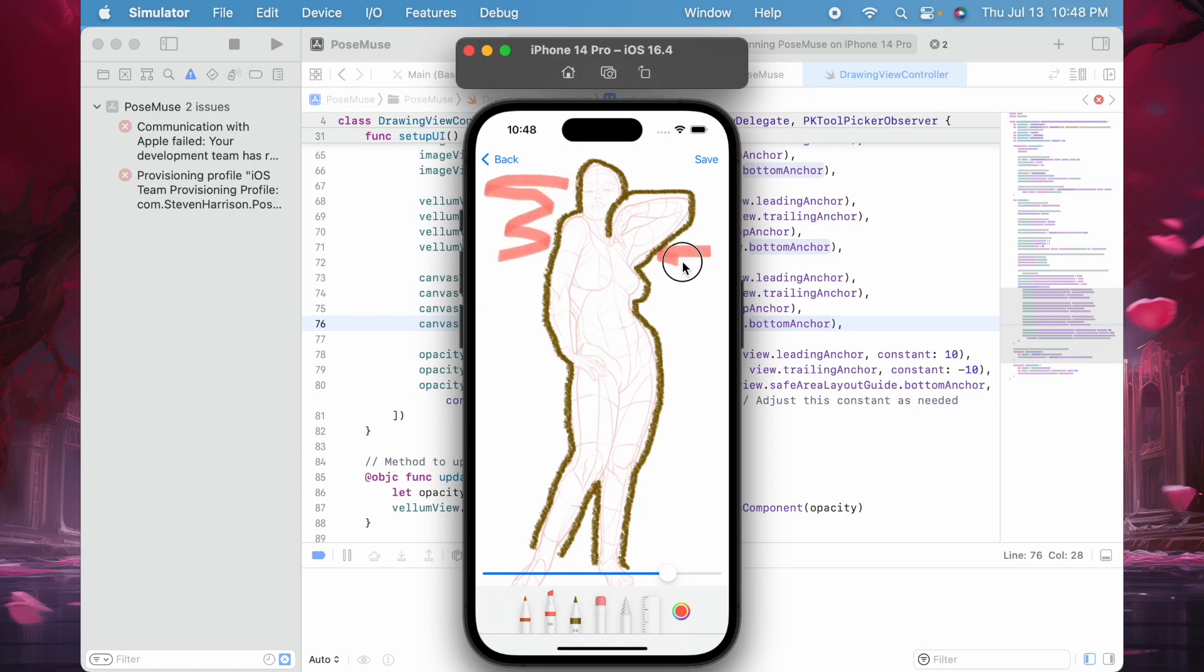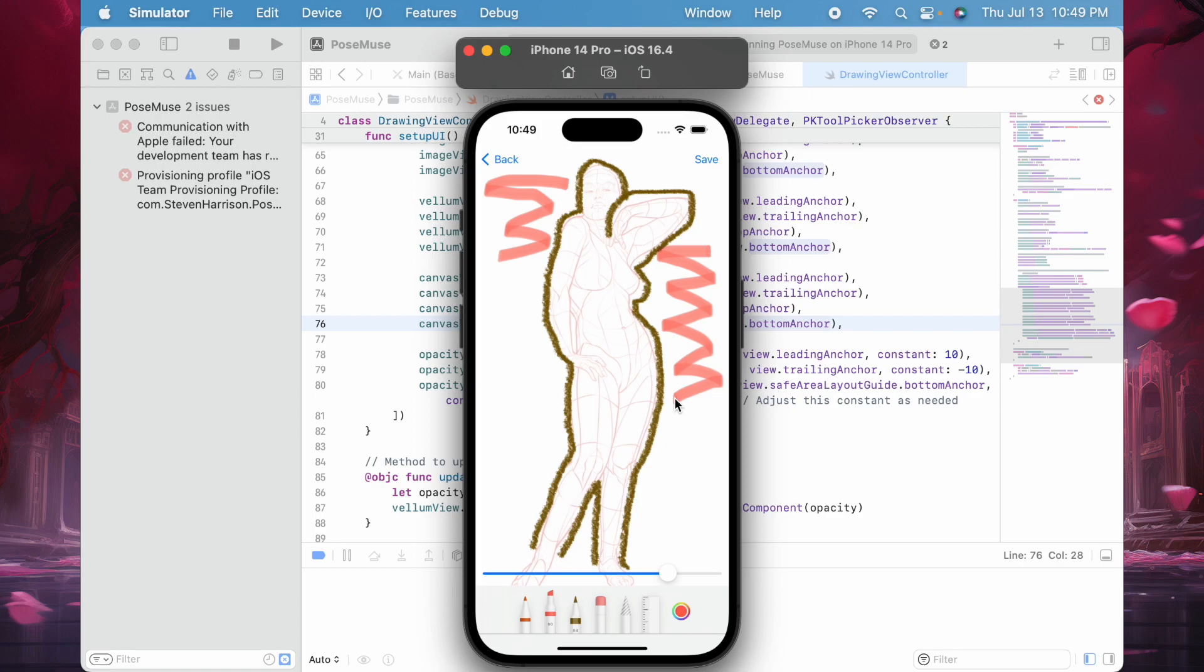The idea with this app is that you can load up different models that you can trace from and use it to practice learning how to draw the figure. Here I can select an eraser and clean certain lines.